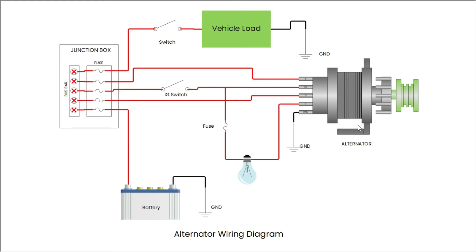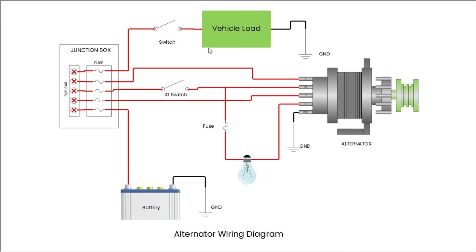This is the alternator, this is the battery to store electric charge. These are the fuses in the junction box. And this is the vehicle load.